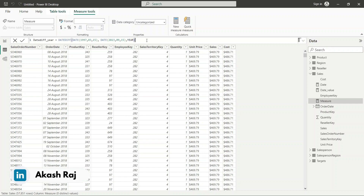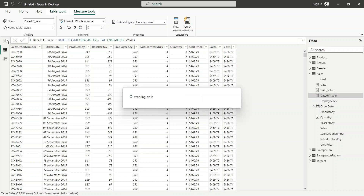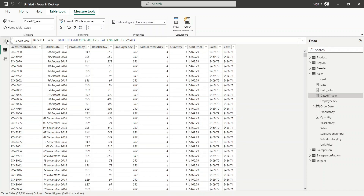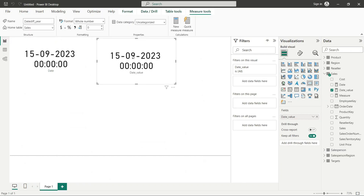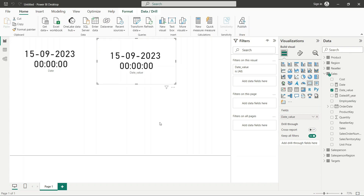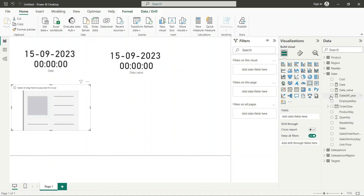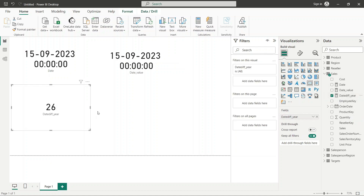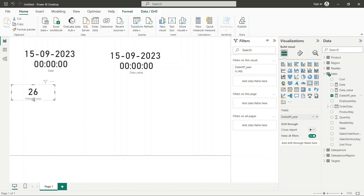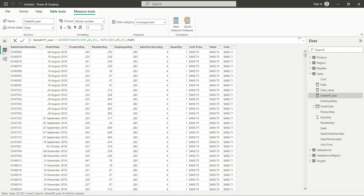Now when you place it in a card visual, you can see the result. I will make a card and add the date difference measure. Between these two dates, the year difference is 26. That is the correct result between 1996 and 2023.